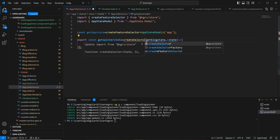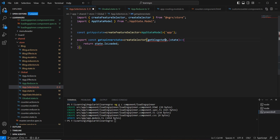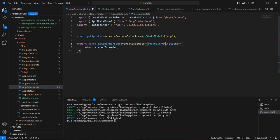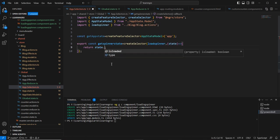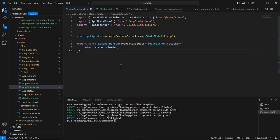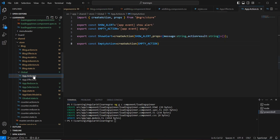I need to import 'createSelector' and 'loadSpinner'. In this selector, I'm going to return 'isLoaded'. Let me save this. On the action side, I already included the loadSpinner action in our block data action file, so I'll cut it and move it into our app action file.